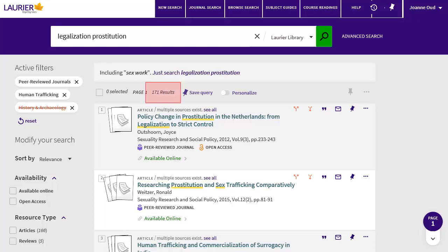Now I've narrowed to 170 results, which are focused on one aspect of the topic. For more precise searching, use the Advanced Search. Click on Advanced Search beside the search box at the top of the page.